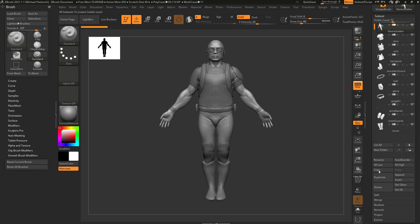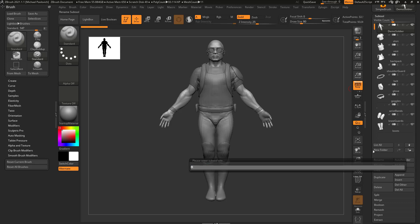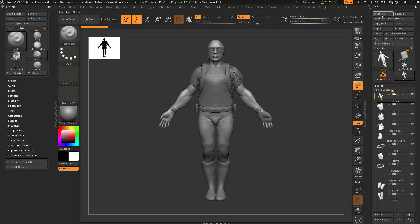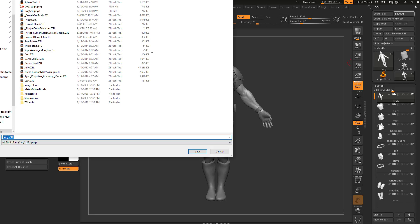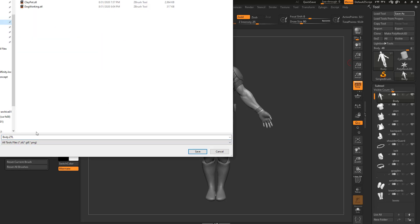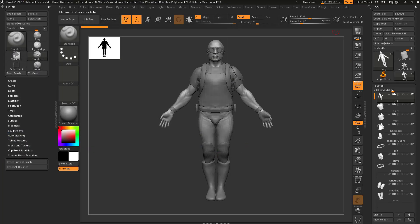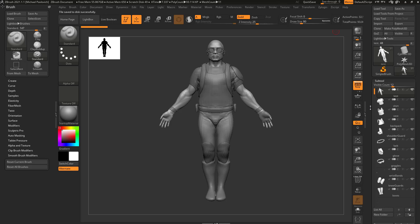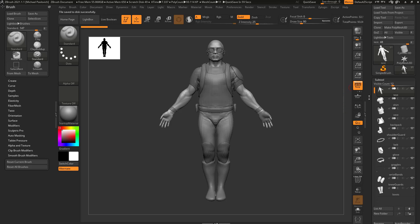You're going to see we have a lot of Subtool options in here. There is a rename here, so we have the Demo Soldier selected and if I hit rename we can name this, say, body. Now there's one caveat here — this very top Subtool is always going to inherit the file name.